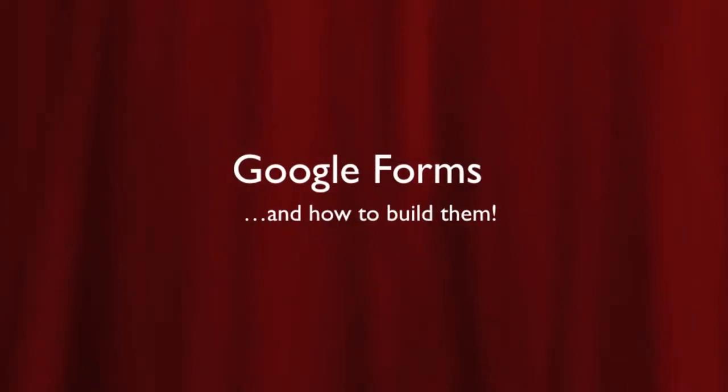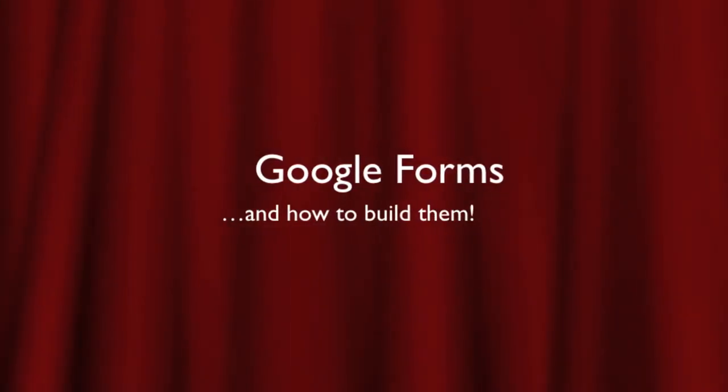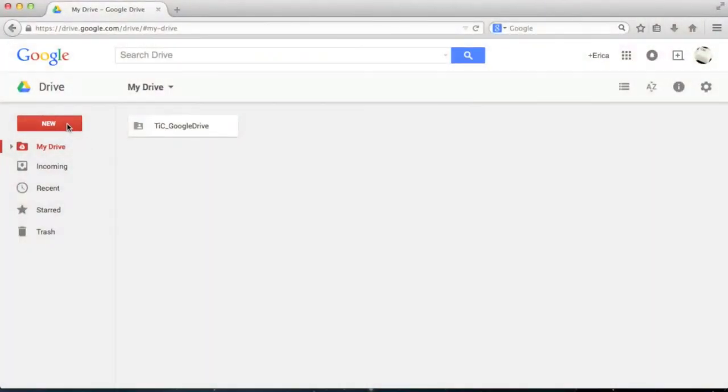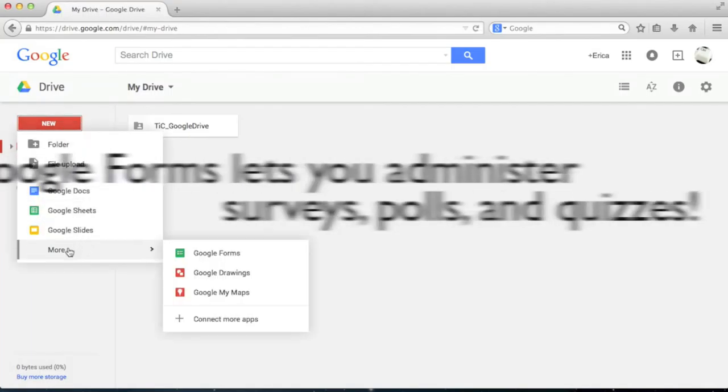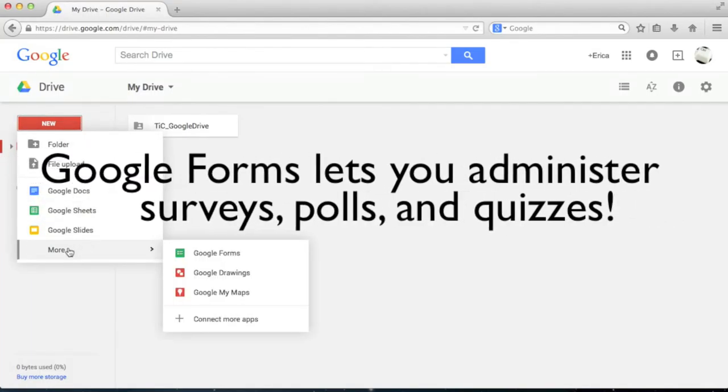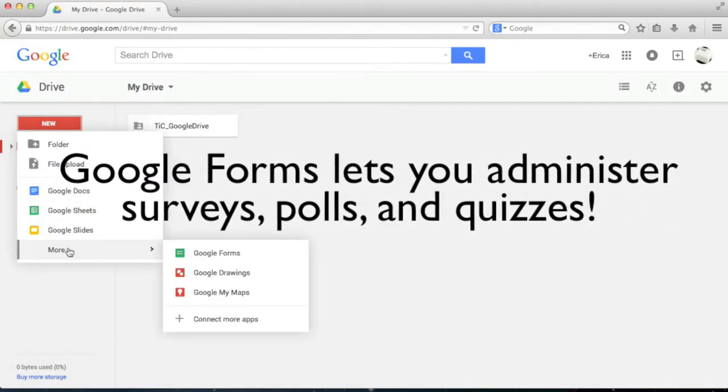In this video, I'm going to be introducing you to Google Forms, which is a part of Google Drive. Google Forms is a useful tool for collecting information from your students by creating surveys, polls, and quizzes.